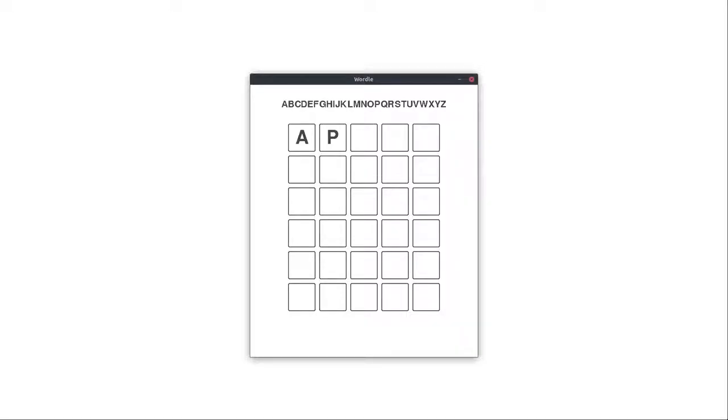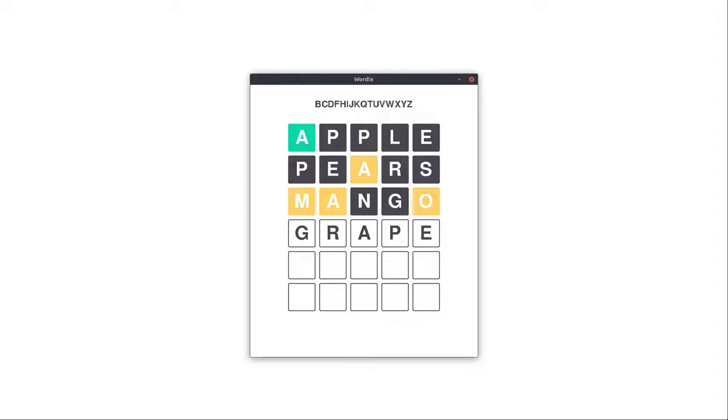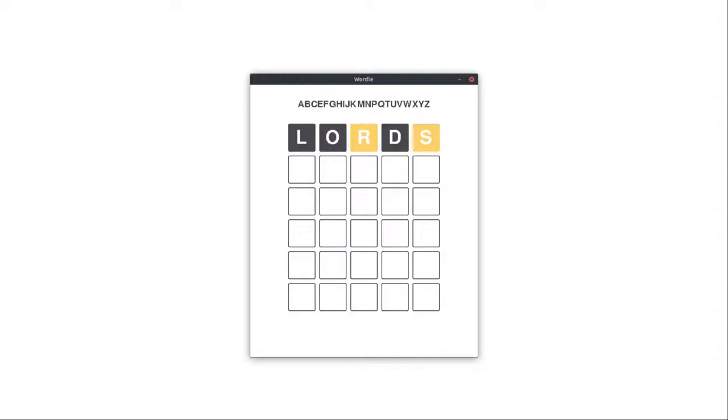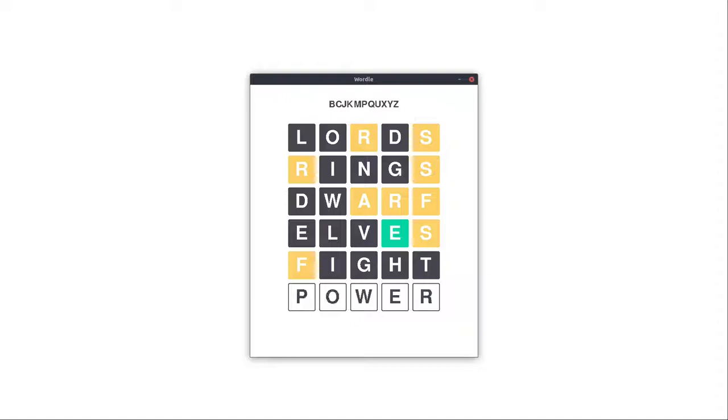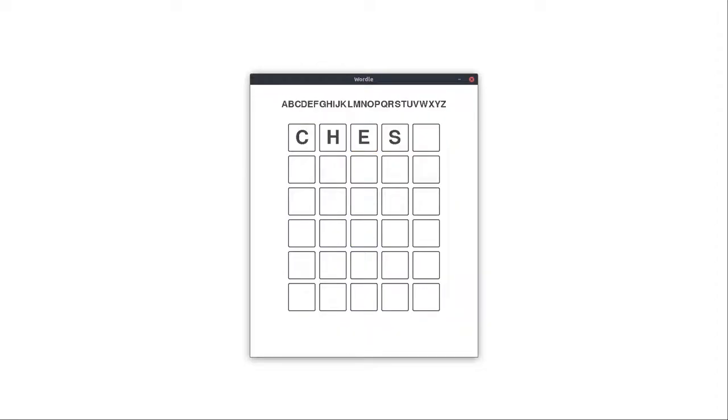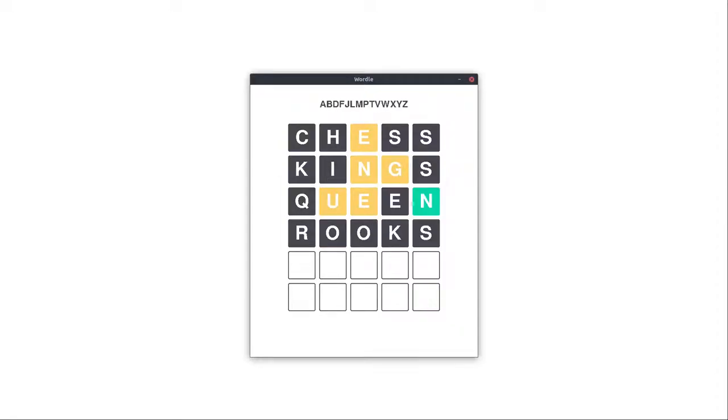The world is currently going crazy over this online game called Wordle. I have no clue whether that is still a thing by the time you're watching this, but anyway, the goal is to guess a five-letter word. Whenever you make a guess, all those letters in your guess that also appear in the correct answer are highlighted in yellow. If they are also in the right spot, they are highlighted in green. You have six guesses in total, and that's pretty much it. That's Wordle. And today, we will create our own game of Wordle using Pygame.